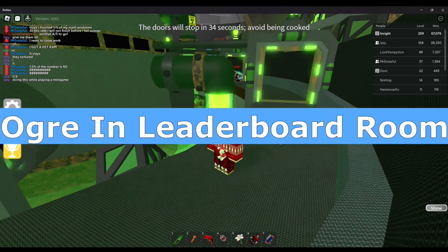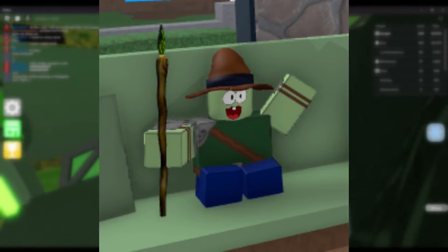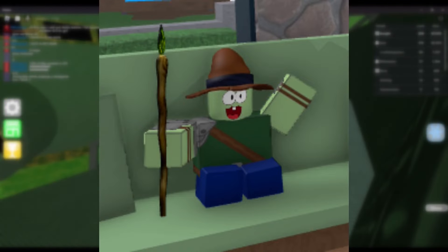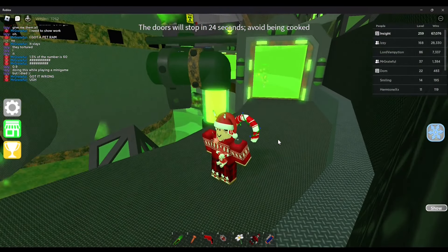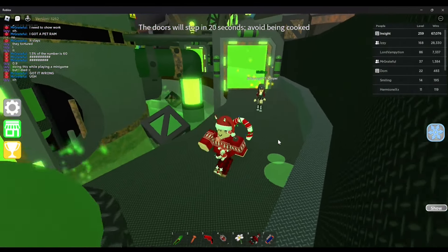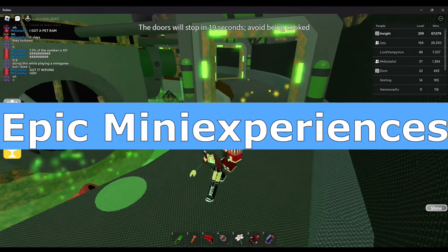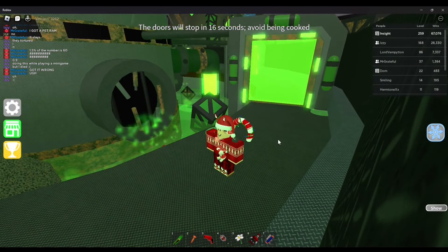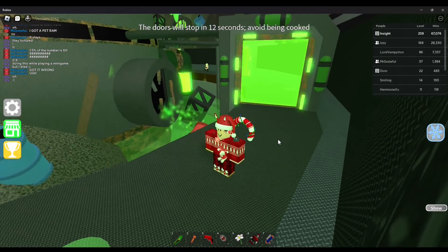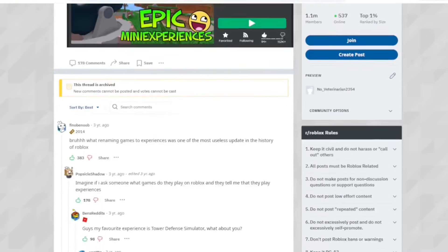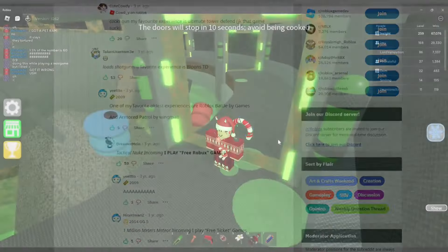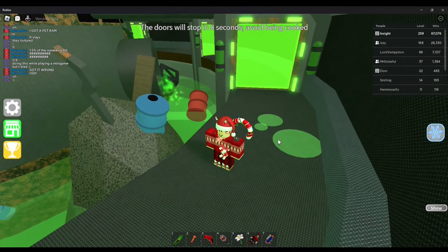Ogre in Leaderboard Room — The name says it all. It's probably there because it's either one of Steel's characters he made on Roblox or he found it on a separate game. This has never been brought up by anyone, which is why I feel it deserves to be in this iceberg. Epic Mini Experiences — During the time when Roblox forced games to be considered as experiences, Epic Minigames temporarily renamed their game as Epic Mini Experiences. This lasted about a week or so during May of 2021.